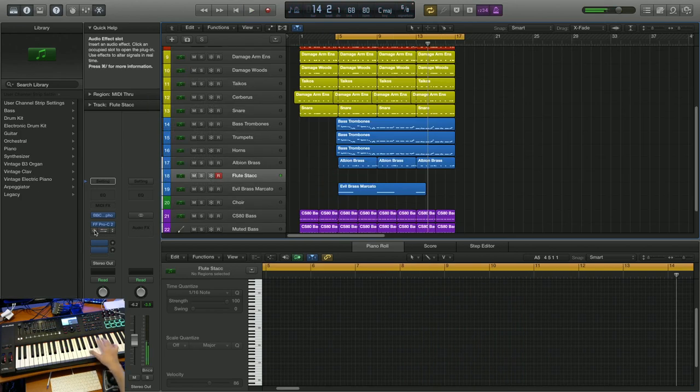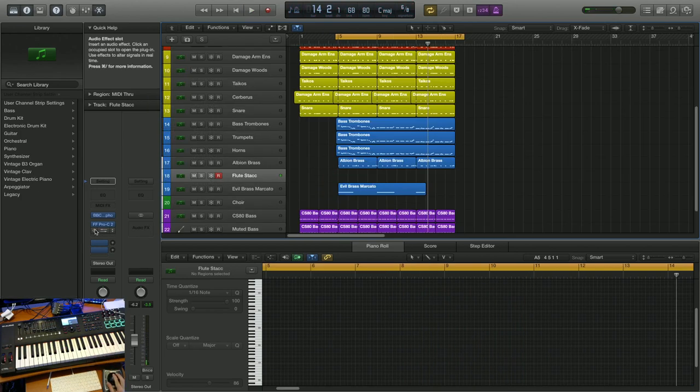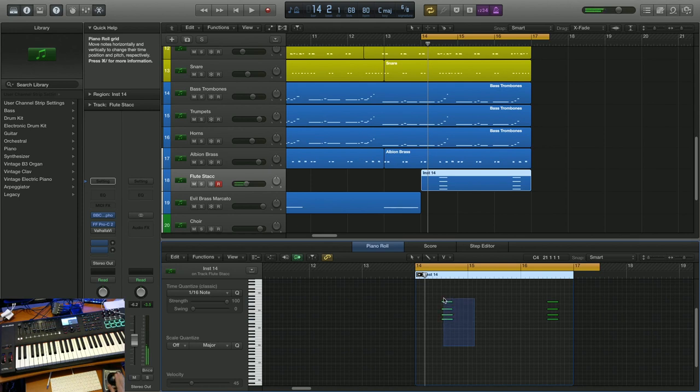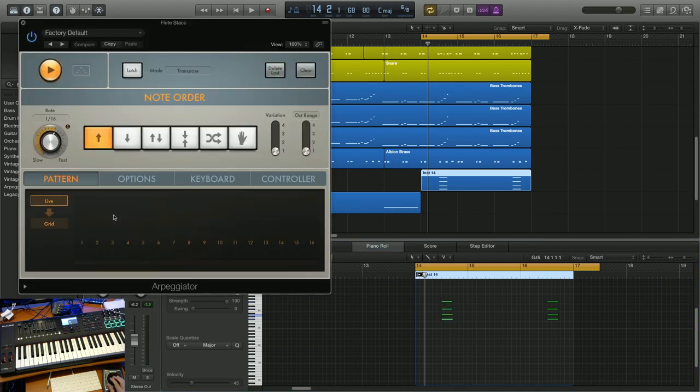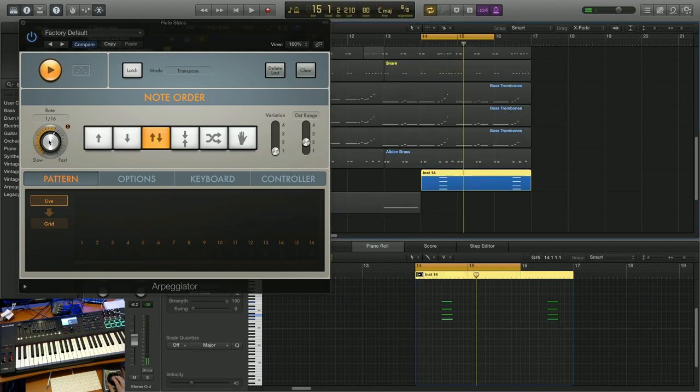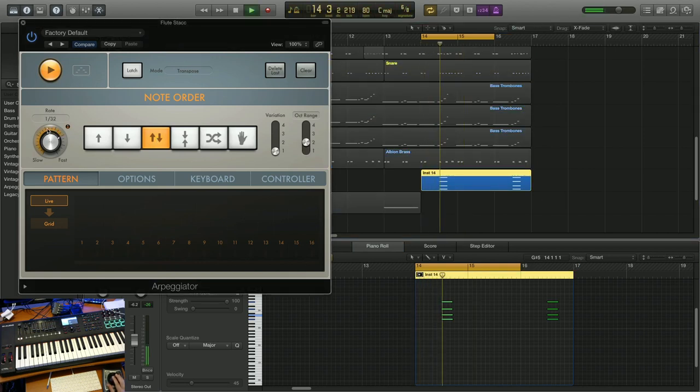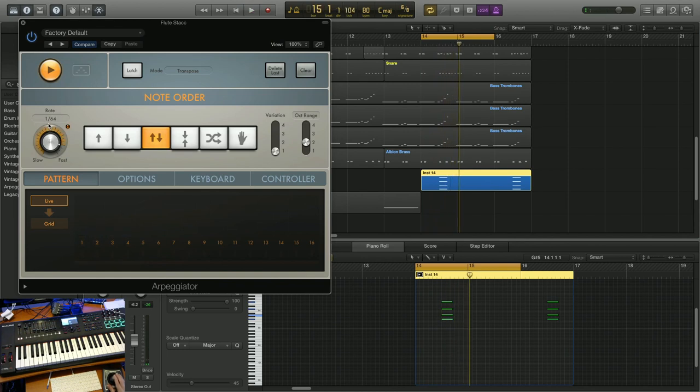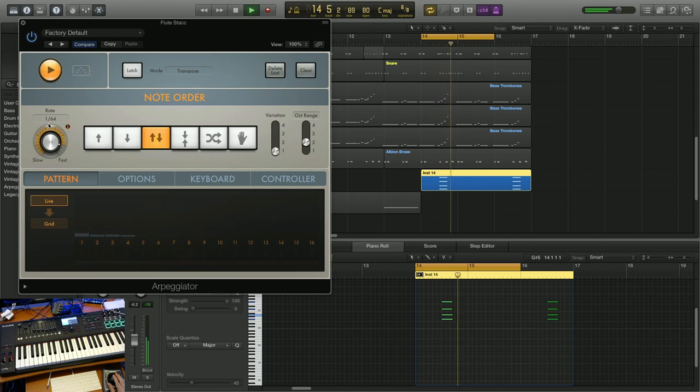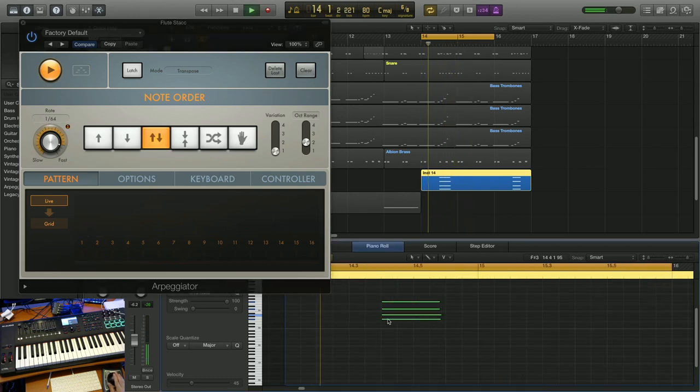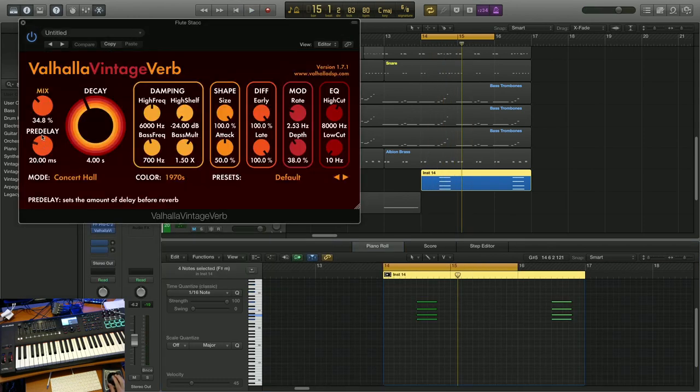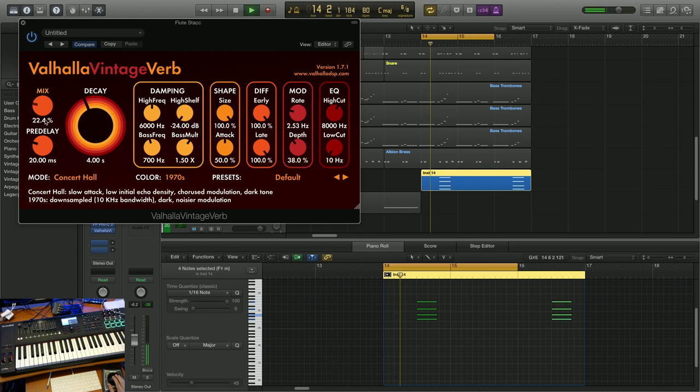Woodwinds are sort of tough to incorporate into a track like this, but we can figure something out. If we just draw in some simple chords and then we throw a midi arpeggiator on the track. Let's just choose our up and down pattern and let's try 30 second notes and see what happens. Not quite, let's try 64th notes. Let's draw out the length a bit on our midi. And maybe add some reverb. Nice.